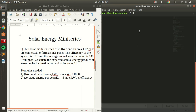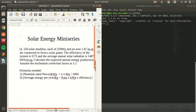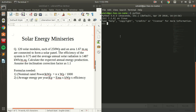Moving on to the terminal — first enter Python. Now we will be giving the variable names as stated in the question. The total number of modules is equal to 120.